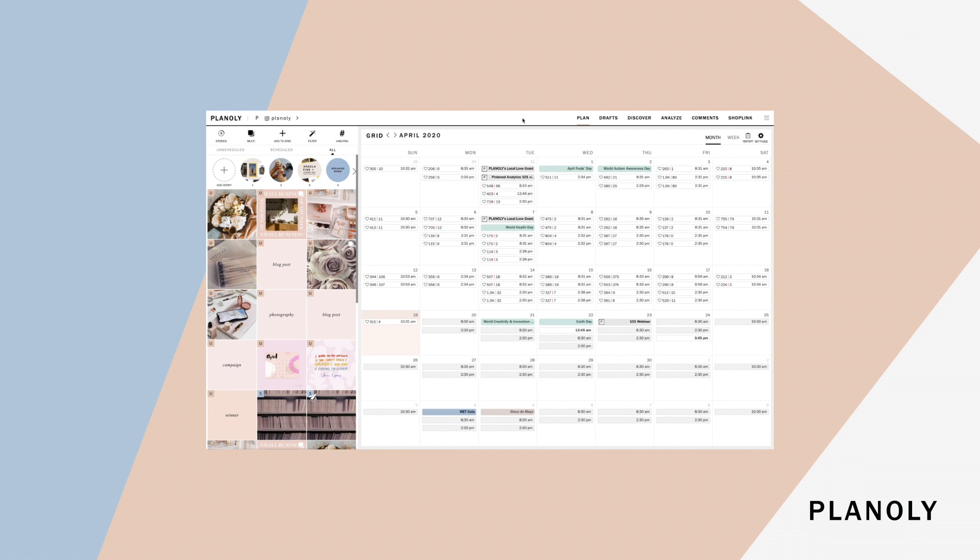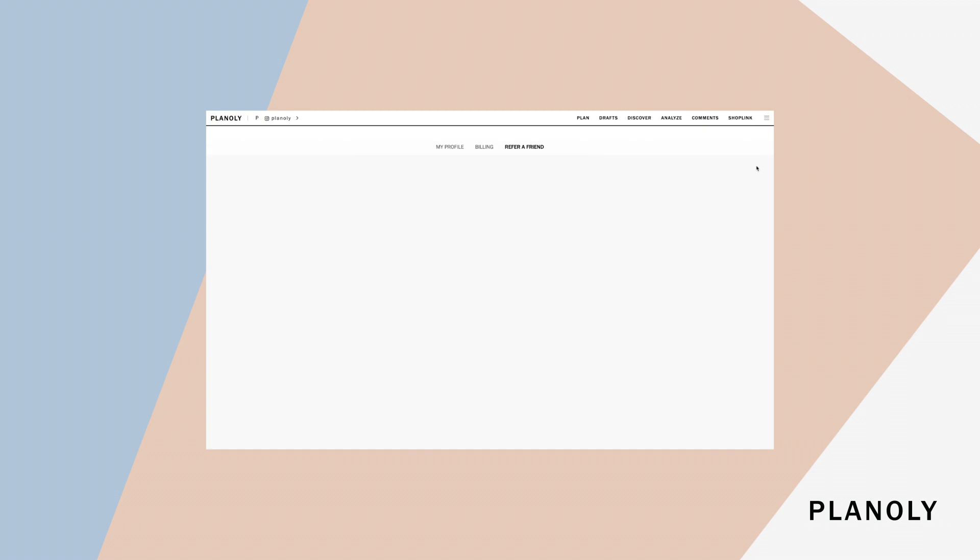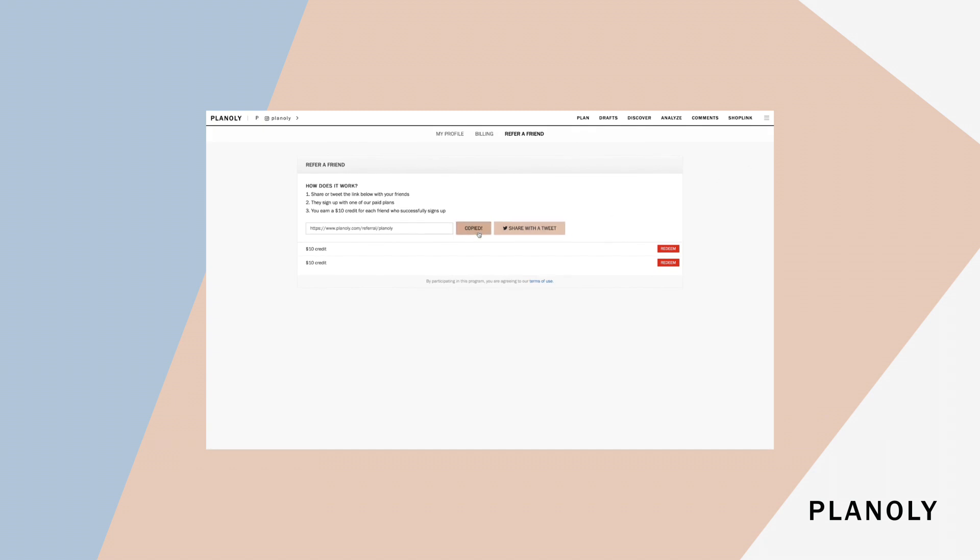P.S. Did you know that we have a referral program? The Planoly referral program allows registered Planoly users to earn credits by referring friends to Planoly. These credits may be applied at checkout towards future paid plans and add-ons, like ShopLink. You can get your very own referral link by going to your account settings and selecting refer a friend. Copy your link and share and start earning your credits.